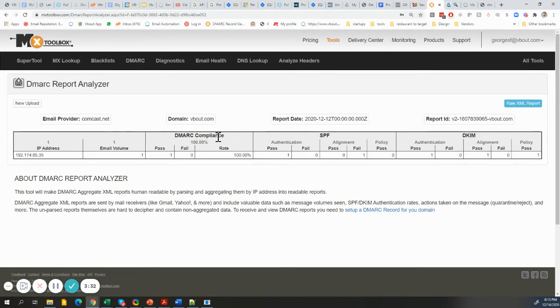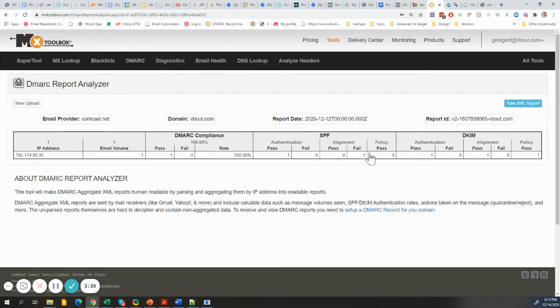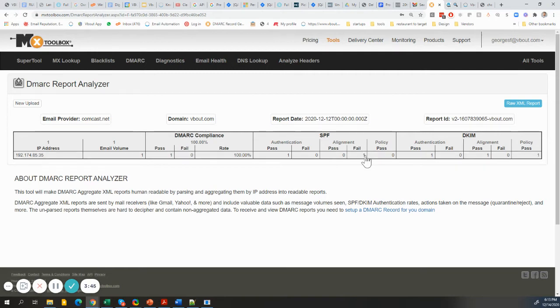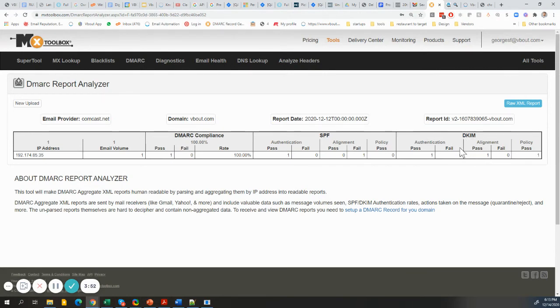Starting with the DMARC, it passed the compliance and it passed the authentication of the SPF. It did fail the SPF alignment. I have mine as lenient, so probably it's a soft fail. The DKIM passed and passed. I think the DKIM is the most important element here because it's a signature.